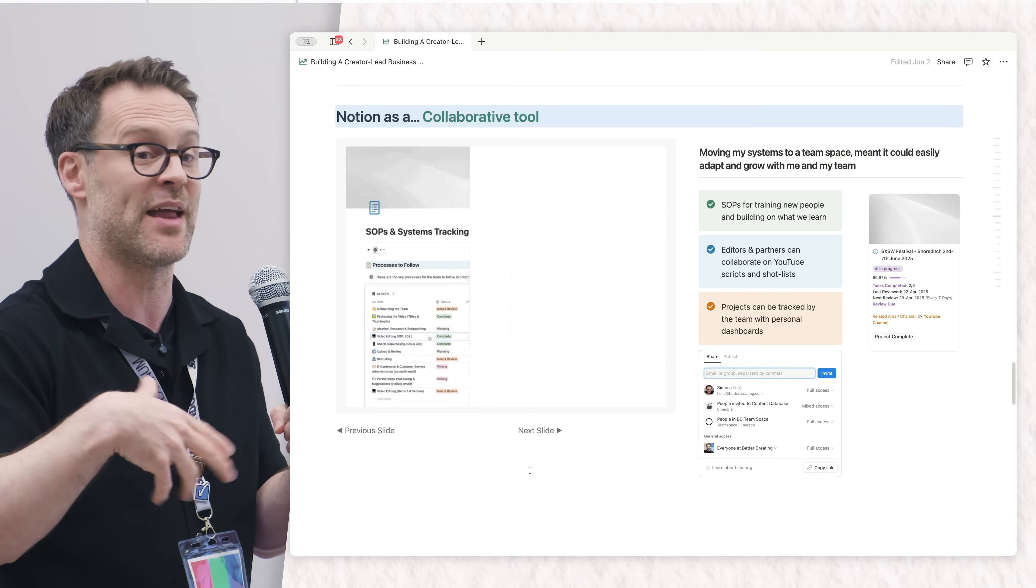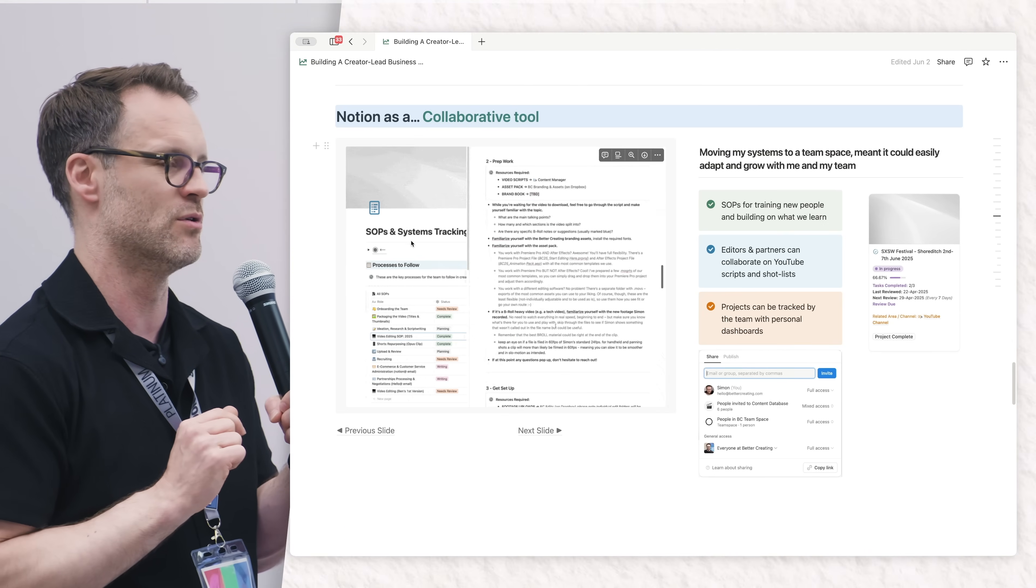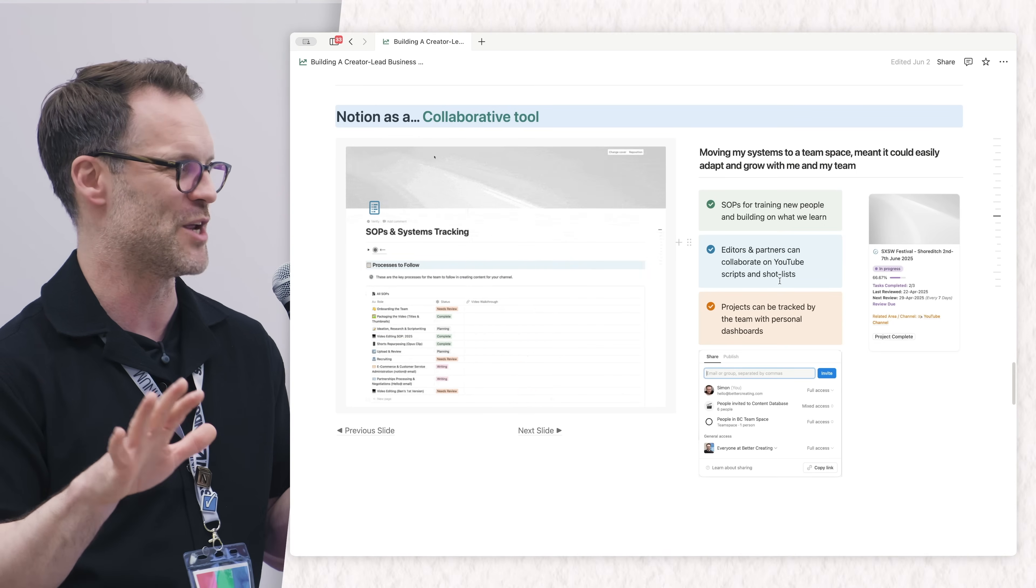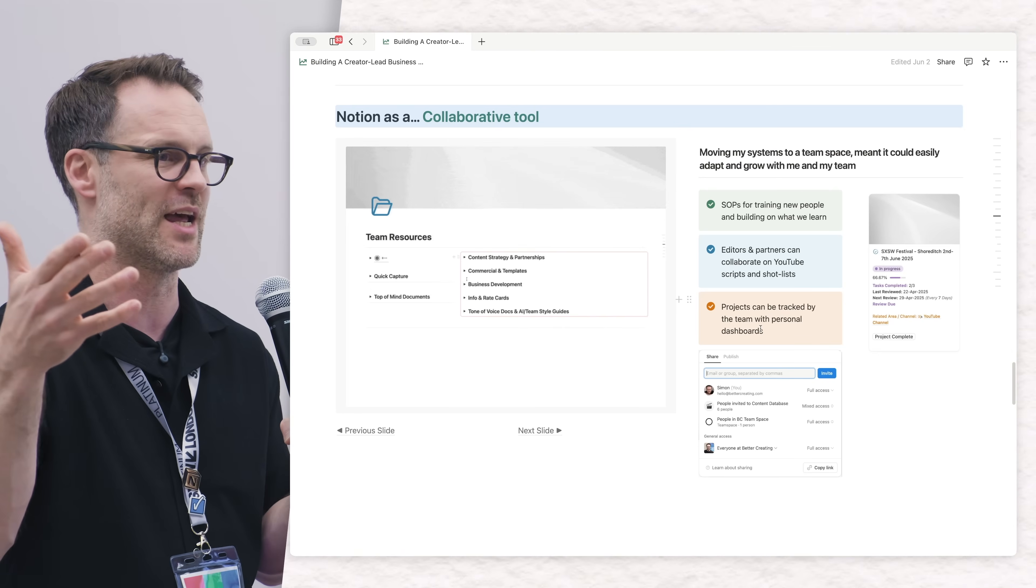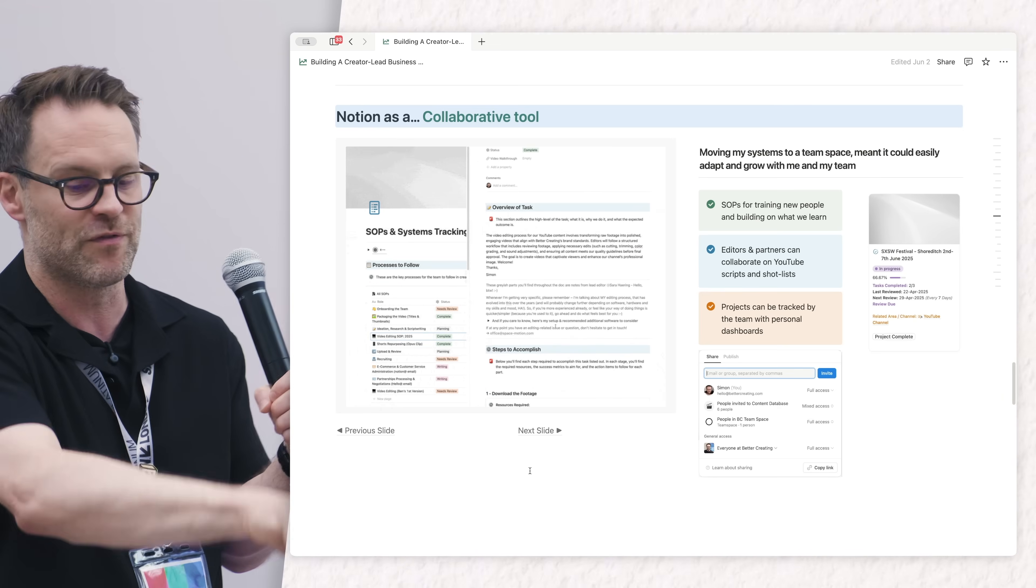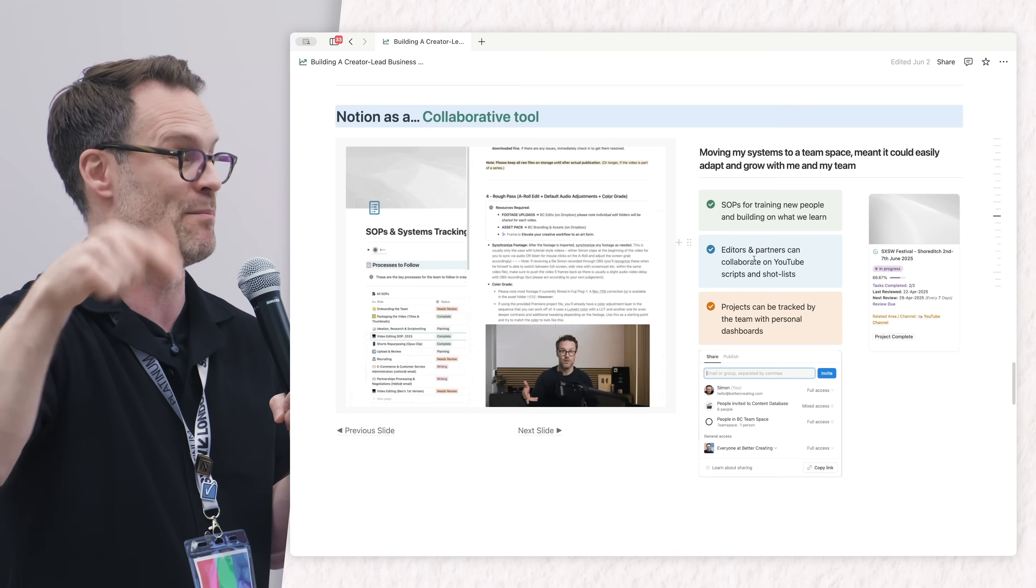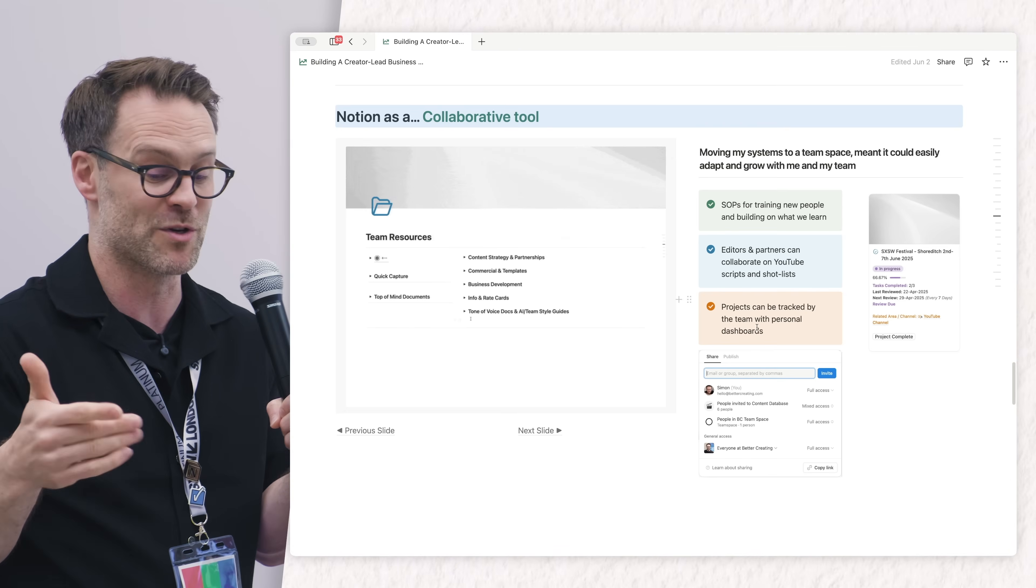Notion is kind of satisfying because it starts as your personal tool, but if you get past the first learning curve, it's really easy to scale it up. I can move Better Creating into a team space, started paying for a business plan, and brought other members in who can use the product with me.